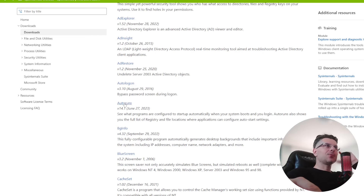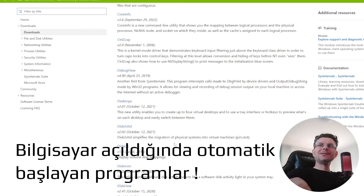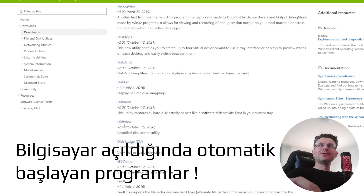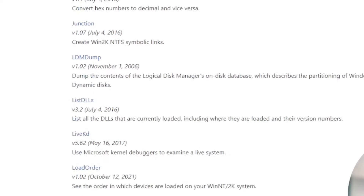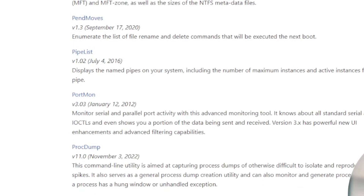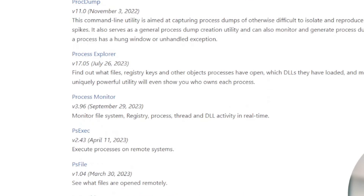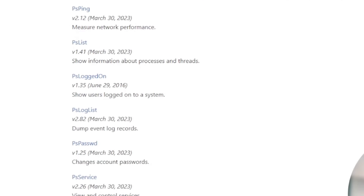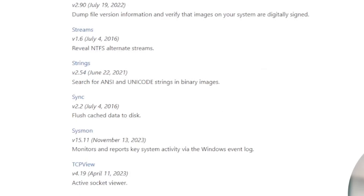Bakın Autoruns var, mesela bu Autoruns'da açılıştaki programlardır. Bunlara bakarsanız, bizi ilgilendiren Disk View, Disk Explorer gibi araçlar var. Bunların her birini ayrı bir video yapmak lazım. Process Explorer ve Process Monitor çok çok önemli programlar. Bizi ilgilendiren program ise TCP View.